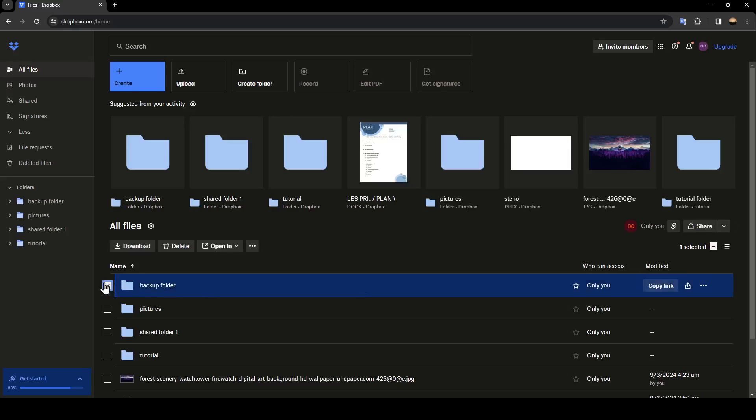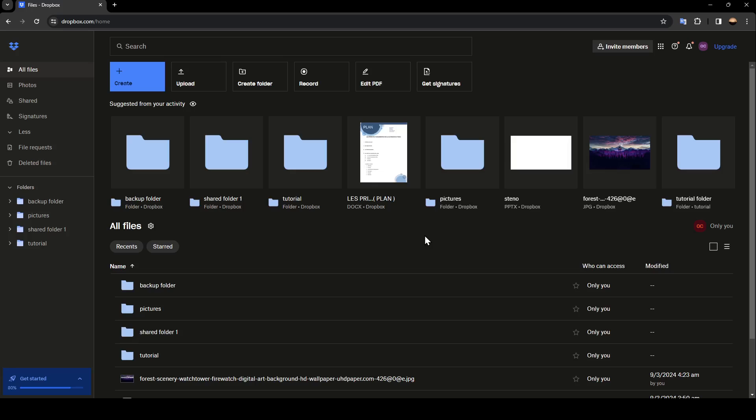Hello everyone and welcome back to a new video. In this video I'm going to show you guys how you can make your Dropbox files online only. If you guys want to learn how to do it, just follow the steps that I'm going to show you. As you can see, I'm right now in Dropbox and this is how the home page looks like.